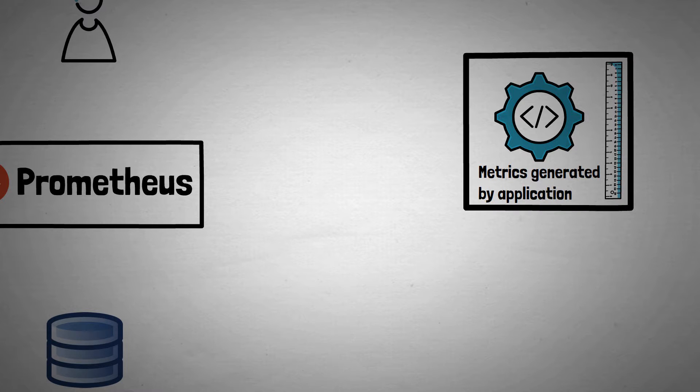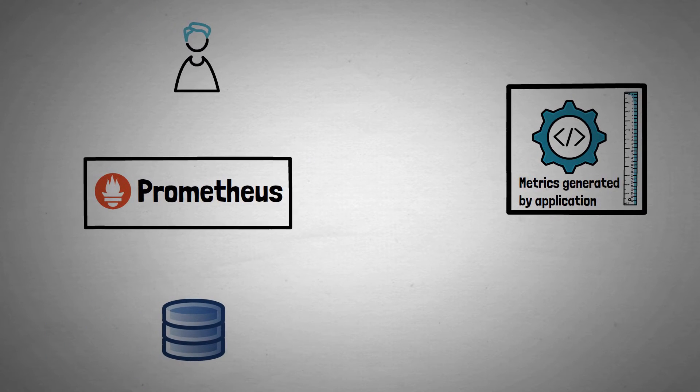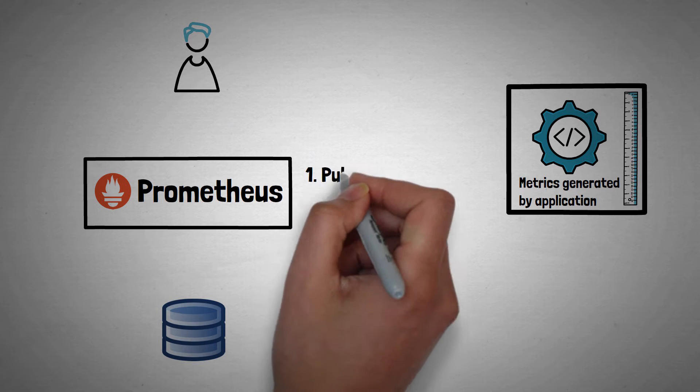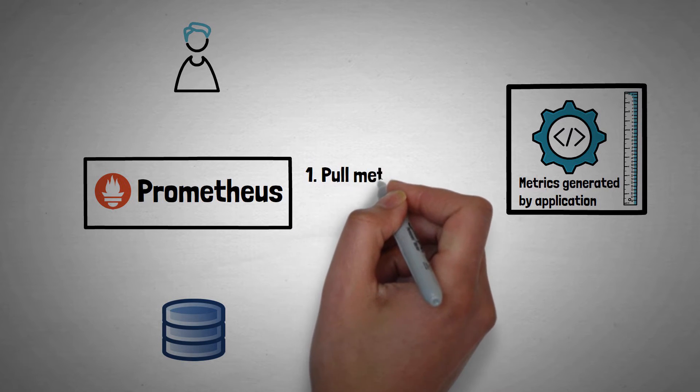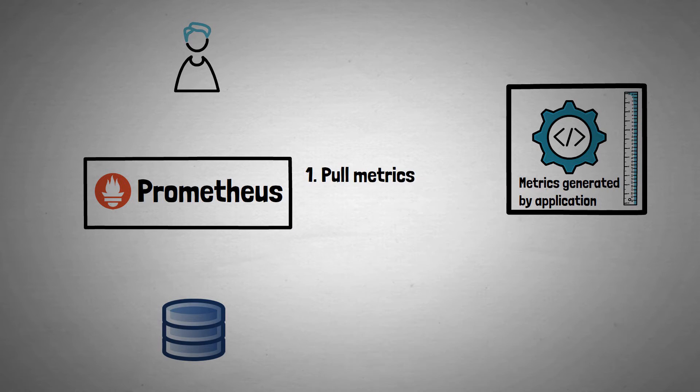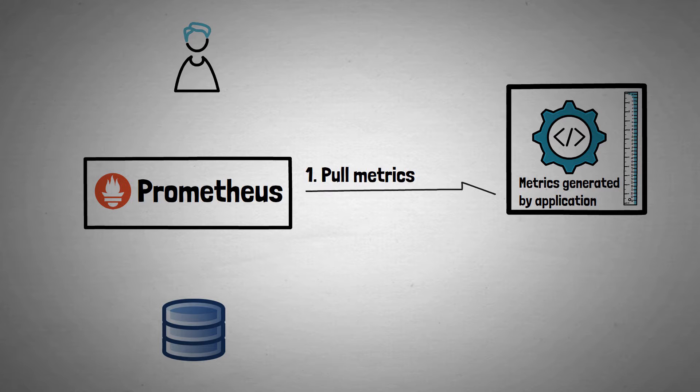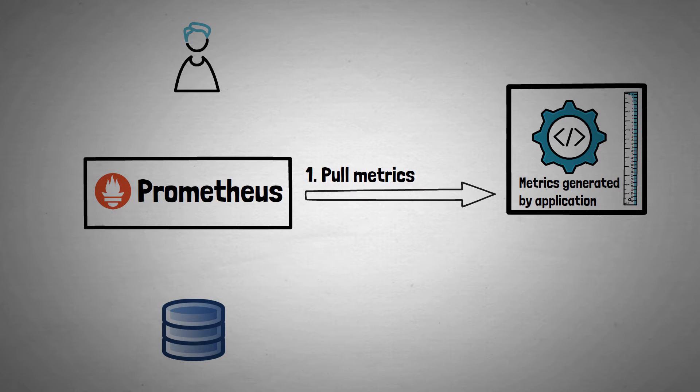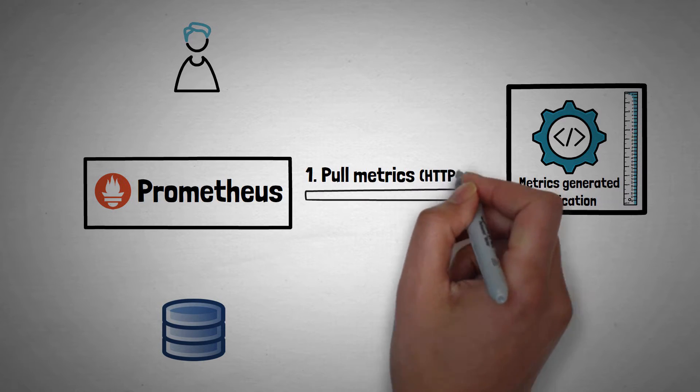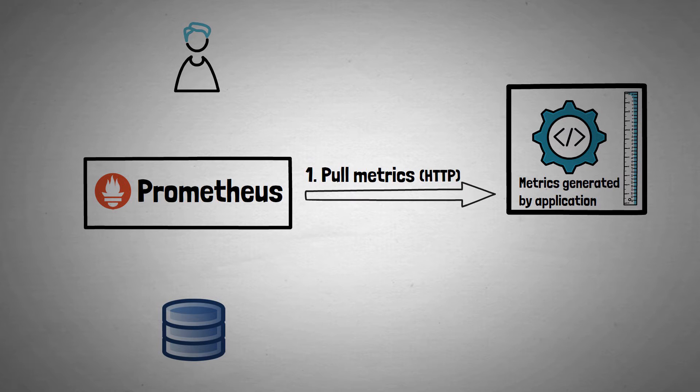Prometheus works in three stages. Firstly, it pulls metrics from an application which exposes them in a specific format that Prometheus can understand. This is typically on an HTTP endpoint. So how can you do that?